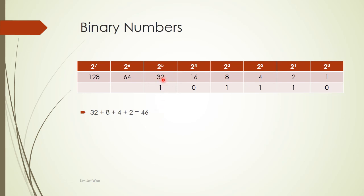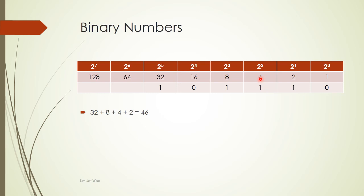If you are given 46, then what do you need? Well, of course I will need a 32 because it's the closest to 46, so I put a 1 over here. I can't use a 16 because that will overshoot the 46, so I'll go for the next one, which is 8. Then I am basically already at 40, I need 6, so I will have 4 and 2. Then the rest I will just pair with 0.